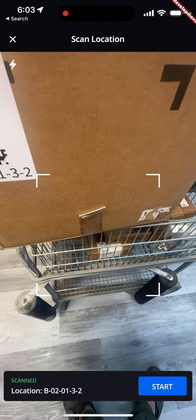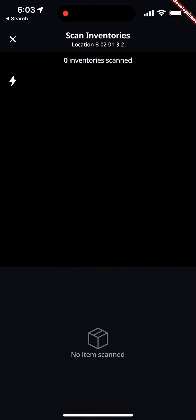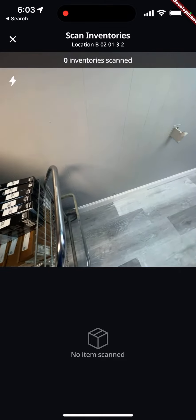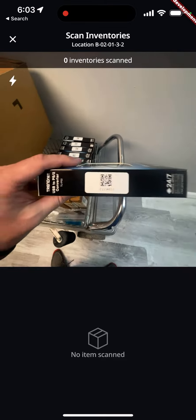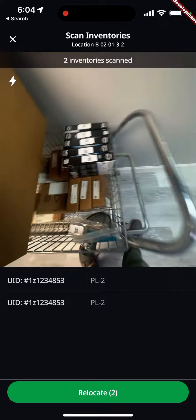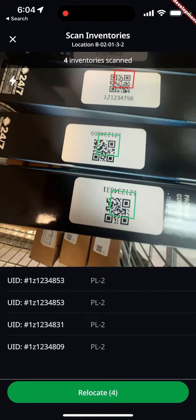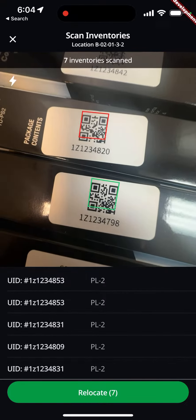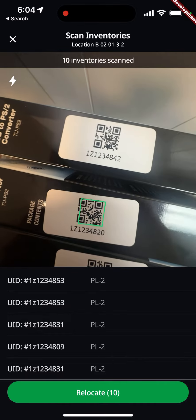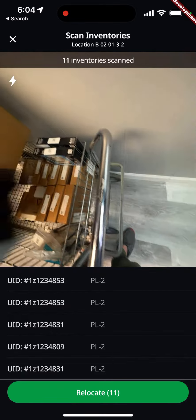This validates that we scanned the right location. We hit start, and now the next process is essentially to start scanning these items into that bin. I could just roll right over these items and it'll turn green once it's been added — so all these have been added.